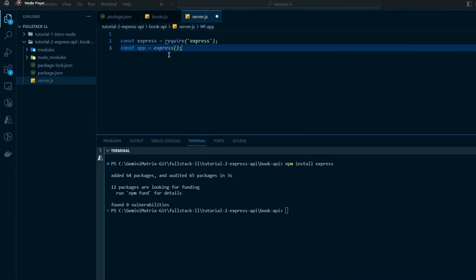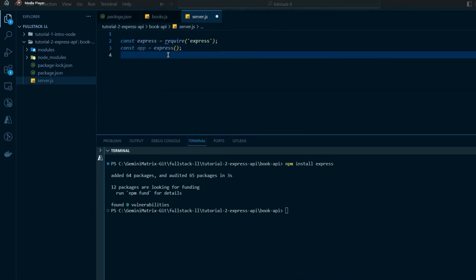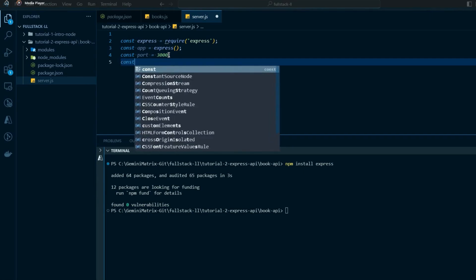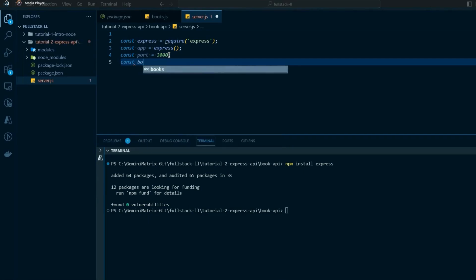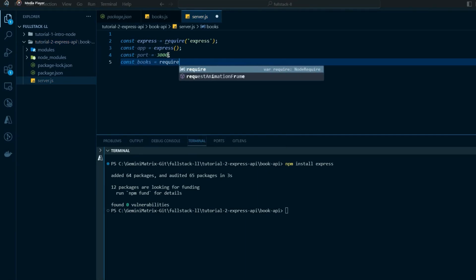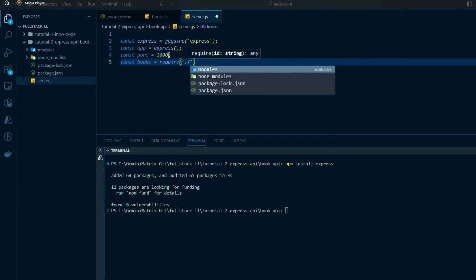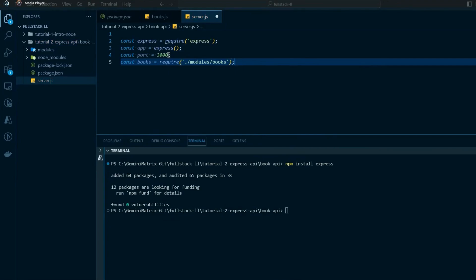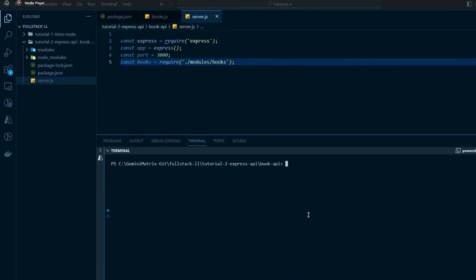We create the Express instance with 'const app = express()', which gives us the Express server. We set the port to 3000, and we require in the books module. With Express compared to the raw Node.js http module and its 20 lines of code, you'll see it's much leaner. Let's run 'node server' to make sure we have no errors.